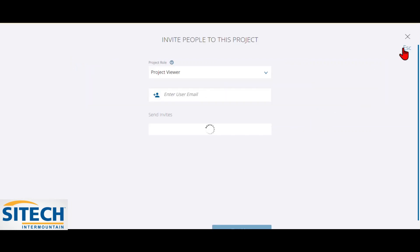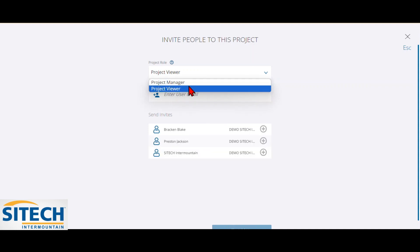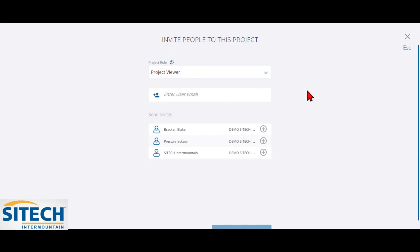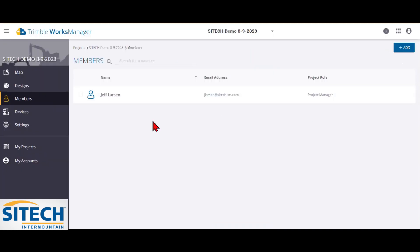Members allows you to add people to the project as either project manager or just viewers. So, for example, here you can hit add. So you can drop this down and make them a project manager or just a viewer, which gives them different options as they're brought in here. You would enter their email if it's a new person or if it's someone that's already been part of your account. You can simply just add them at this point right here. So that's how you add in the members.